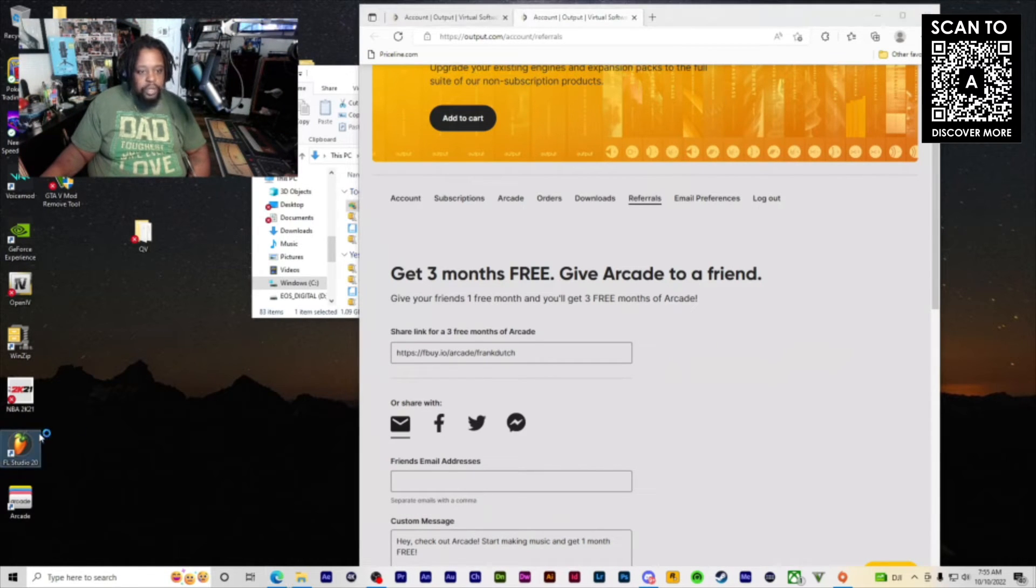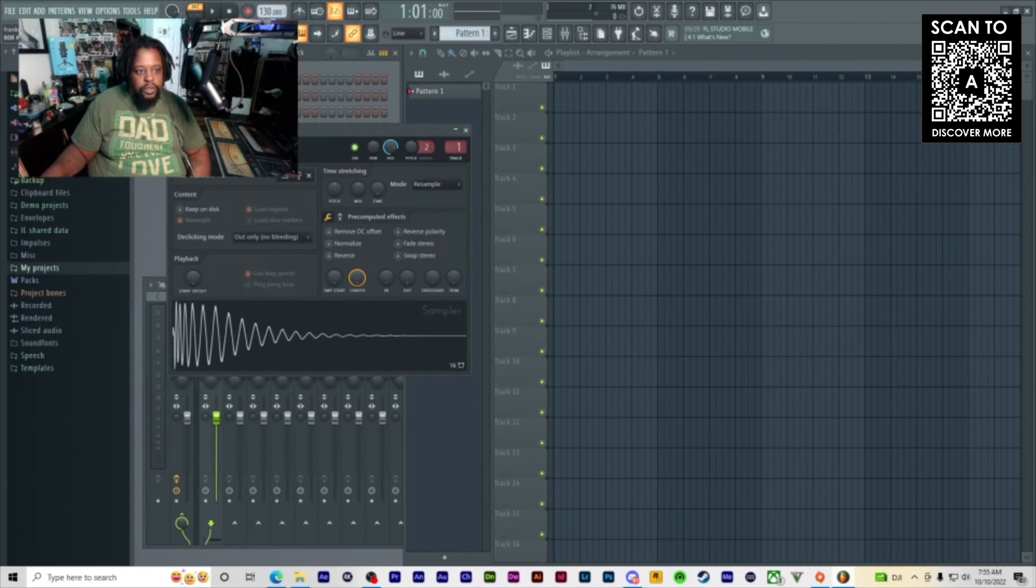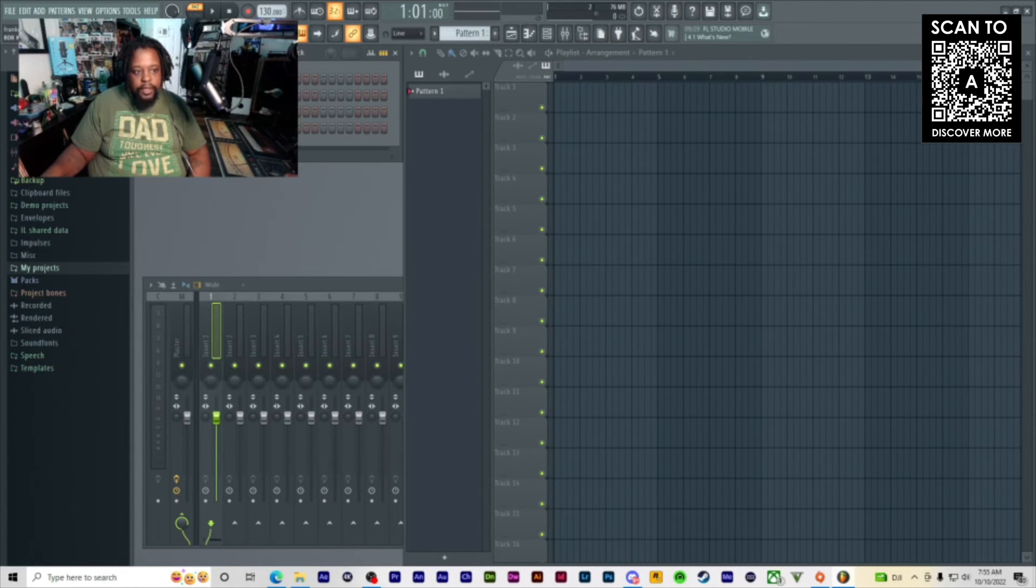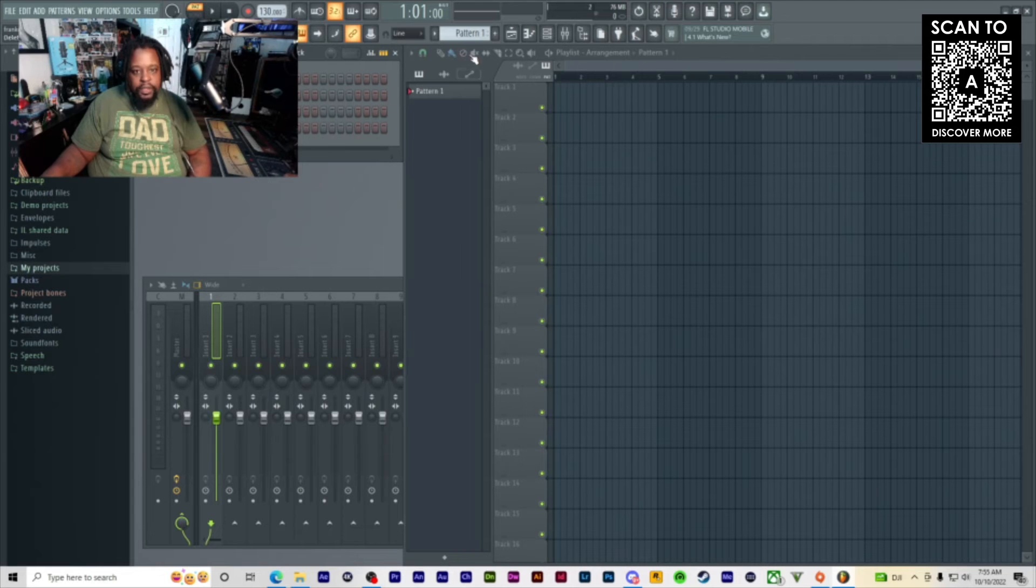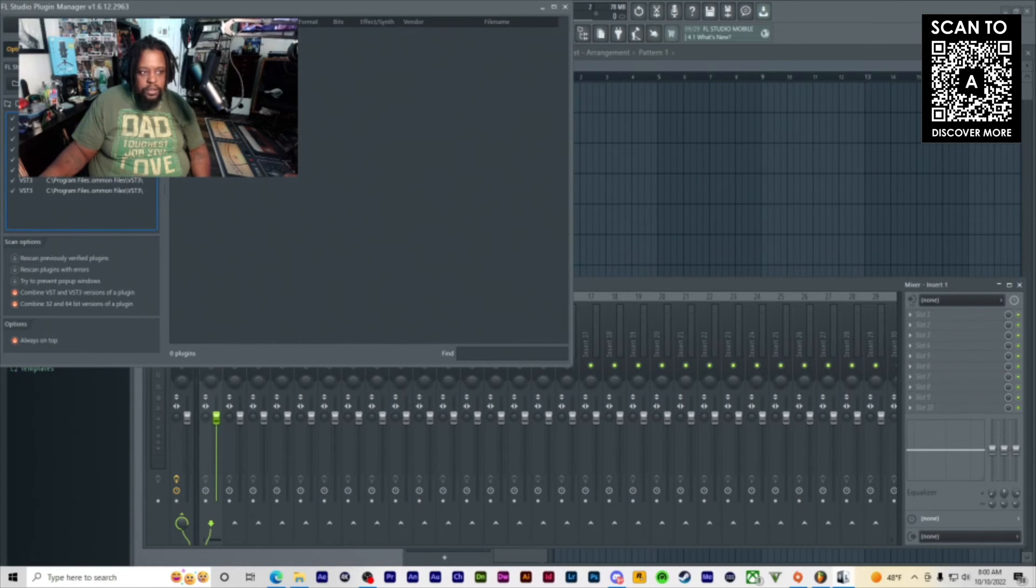Now what we're going to do is open up FL Studio. We got FL Studio open. It's more likely that the plugin is not going to be showing up. Let's go to manage plugins.